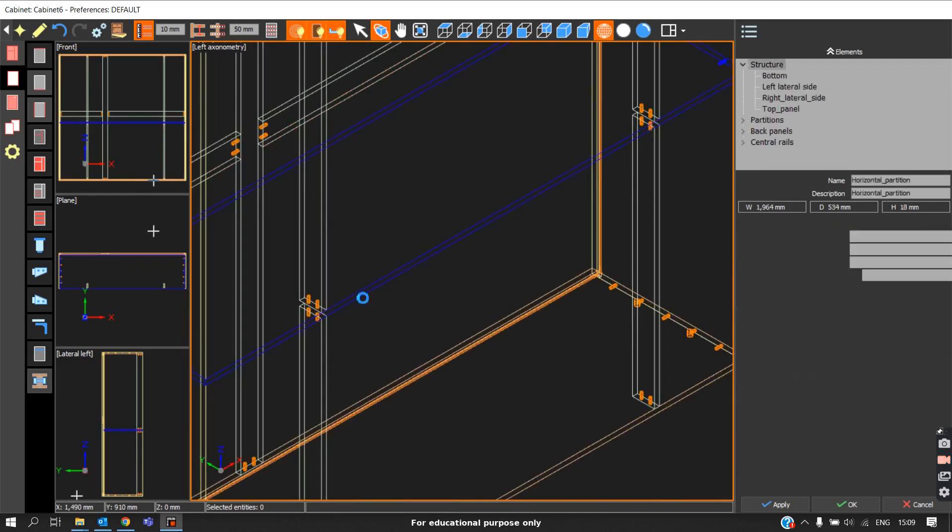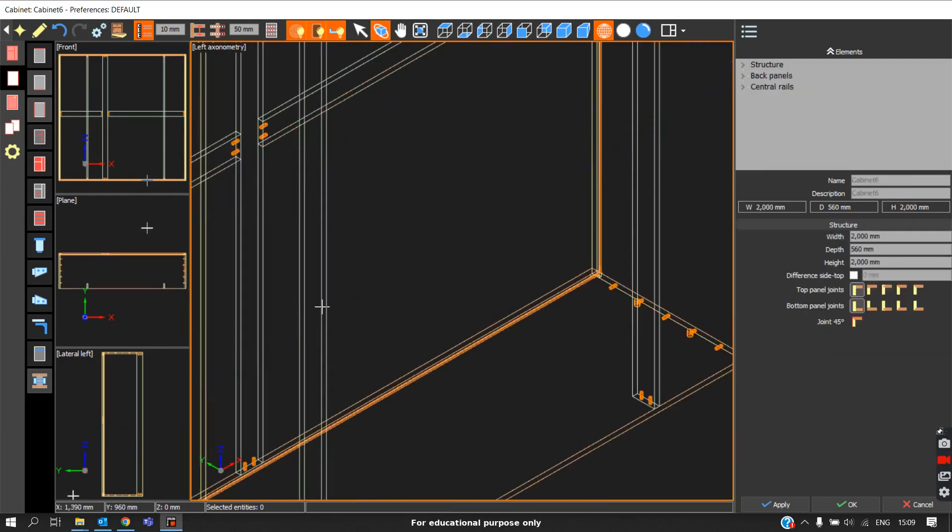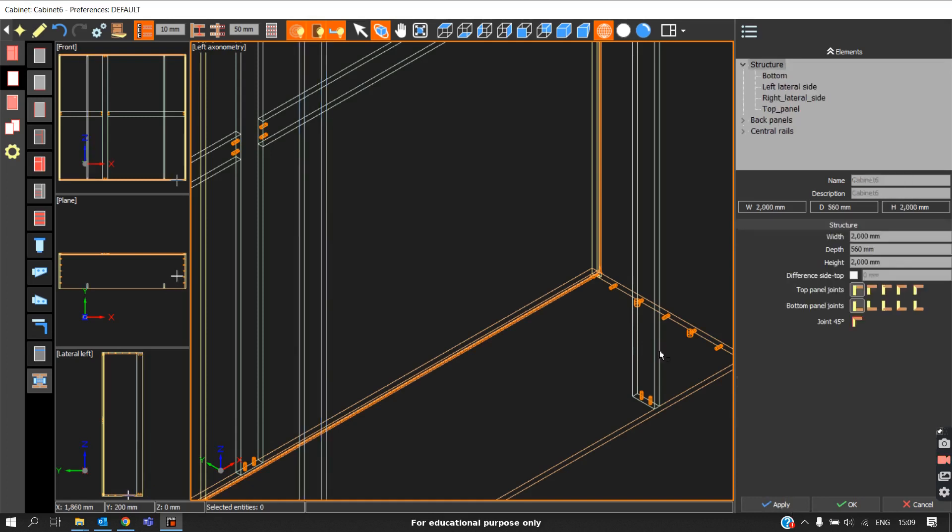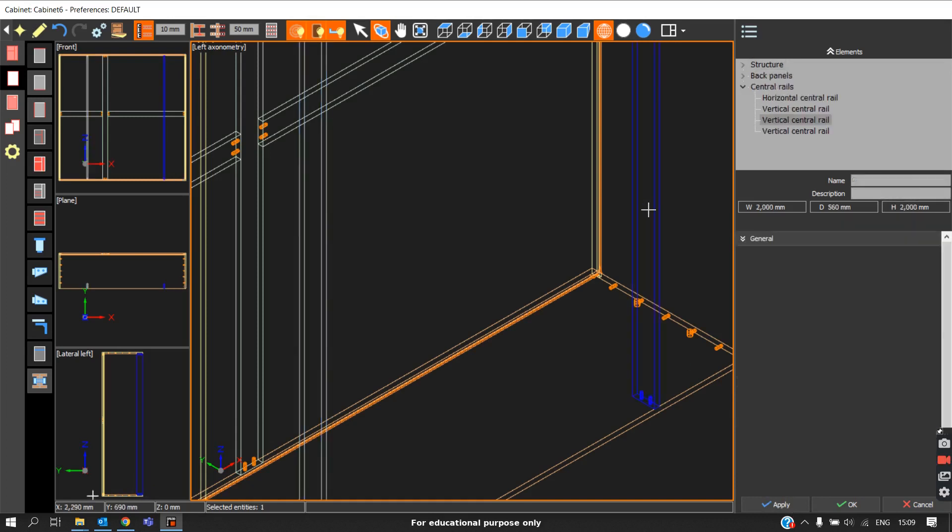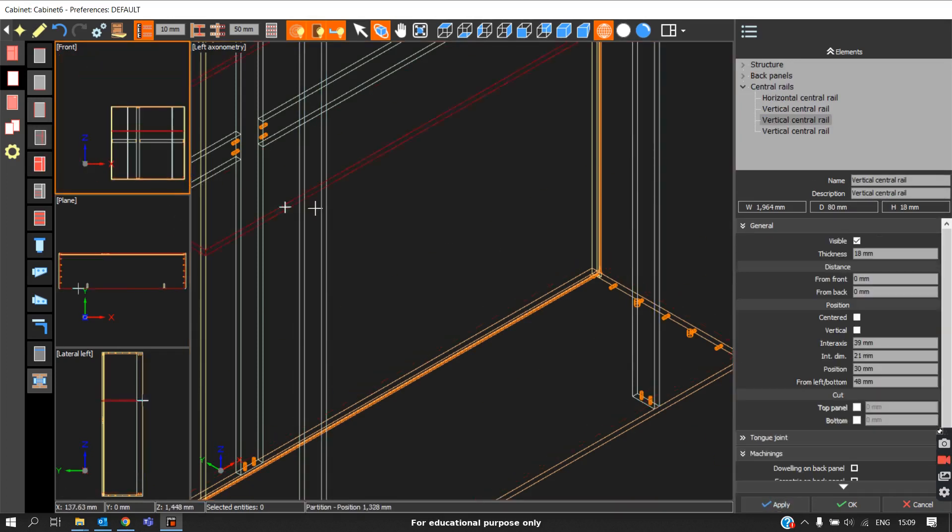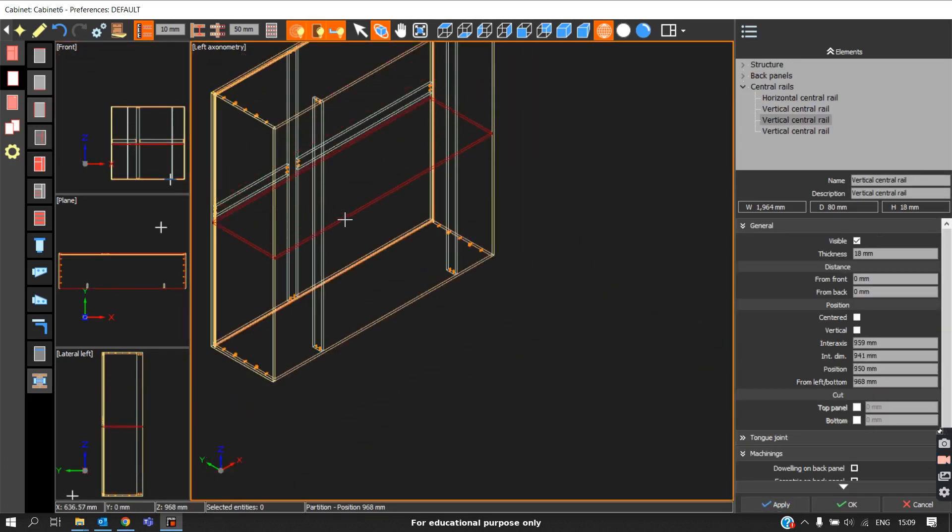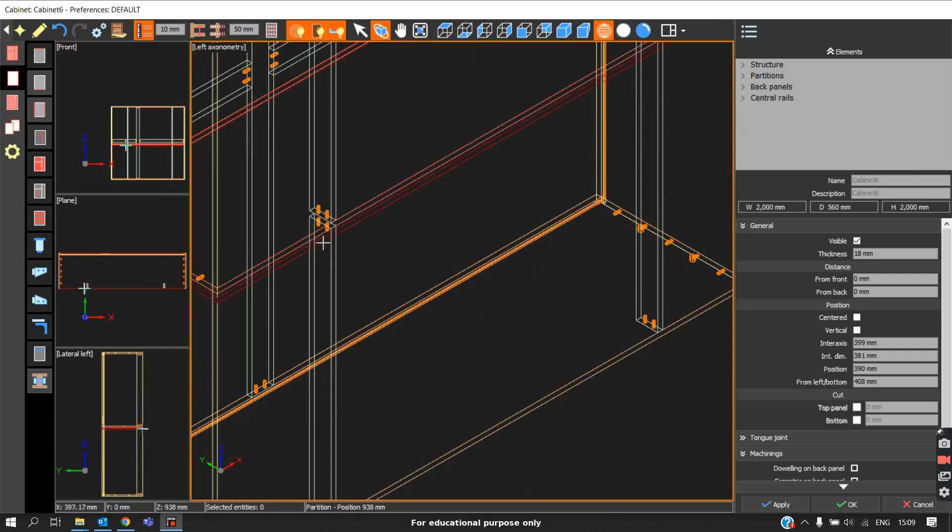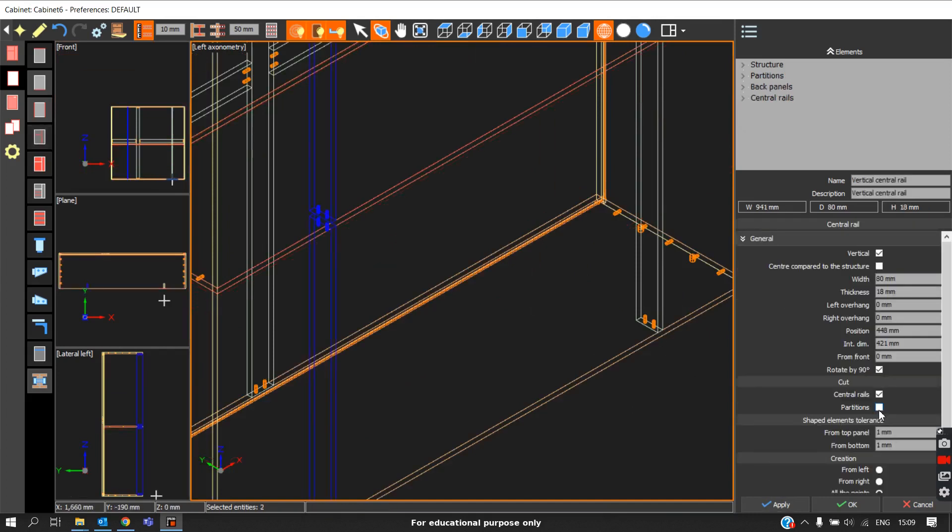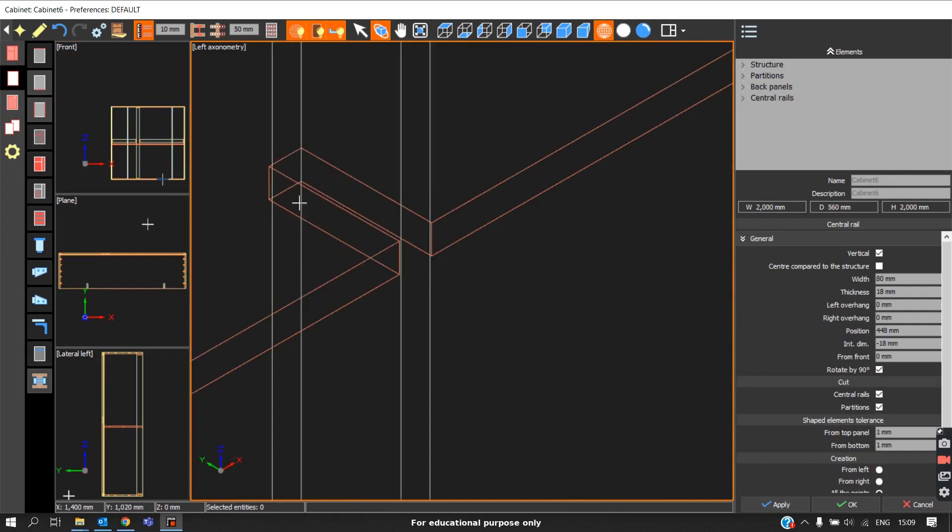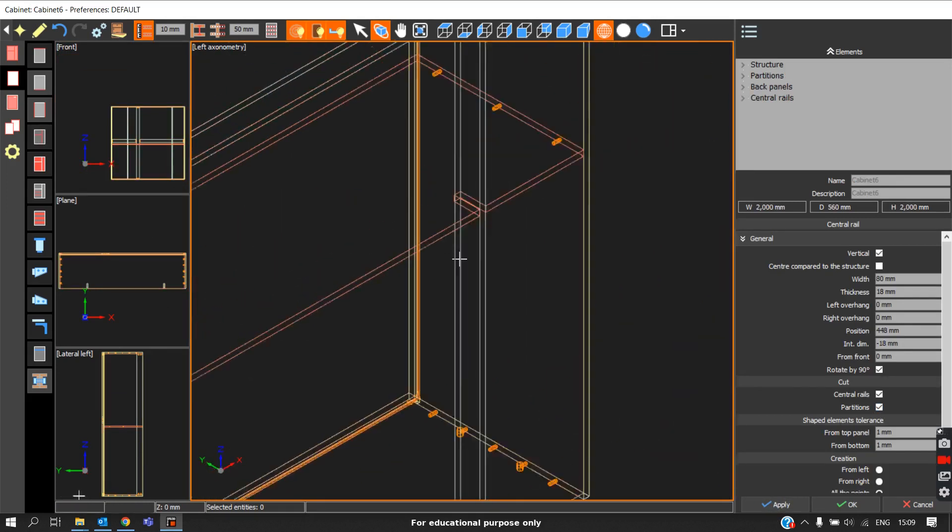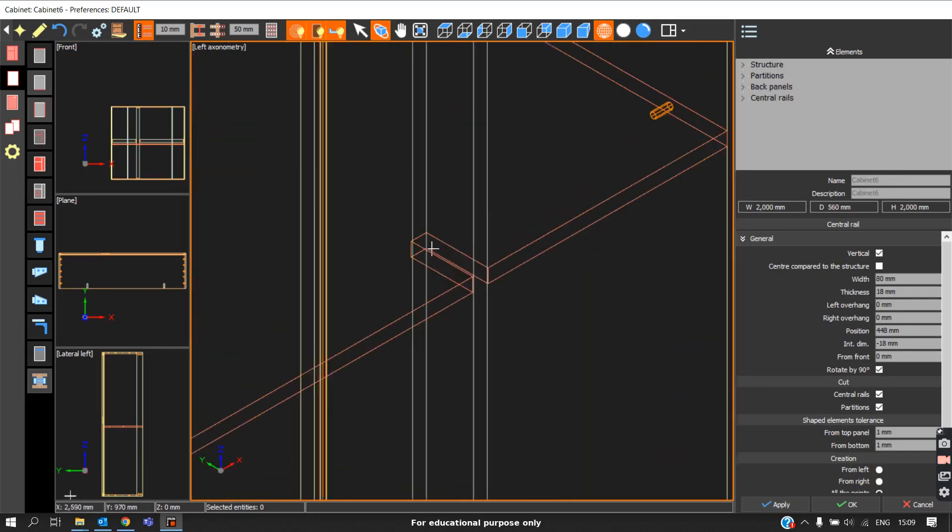What you should do is delete this one, select this particular central rail, and here enable the cut through partitions, then apply. Do the same for this one - select this central rail, cut the partition, and apply. Once again, when we apply, we can see we'll get a cut. Here also we got a cut.